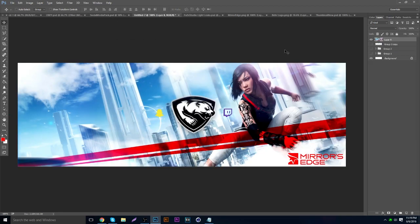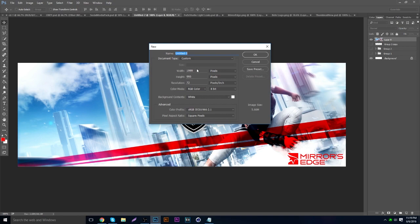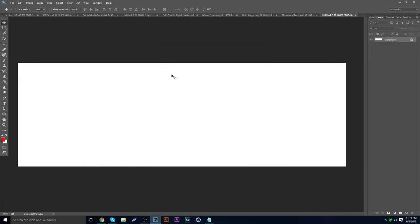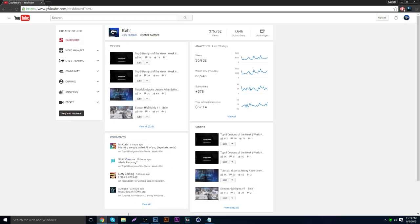To start this off, just make a new template. You can make it YouTube banner size or Twitter header size. I'm going to make it Twitter header size, which is 1500 by 500 — basically the stock size.